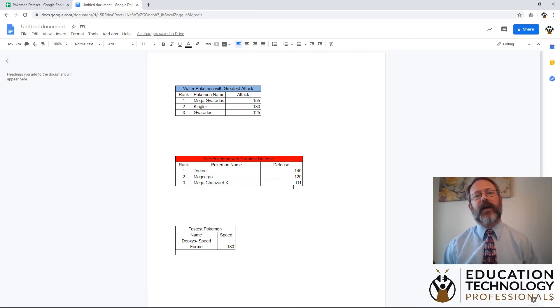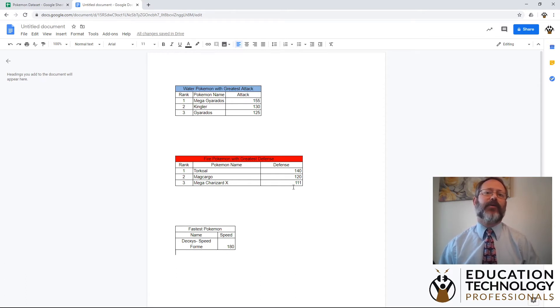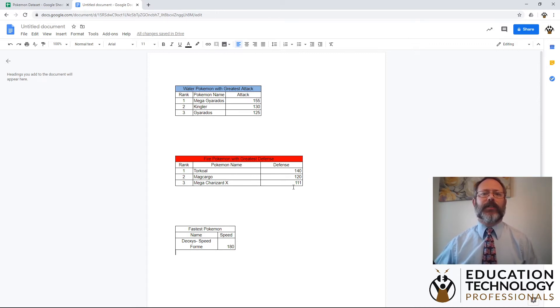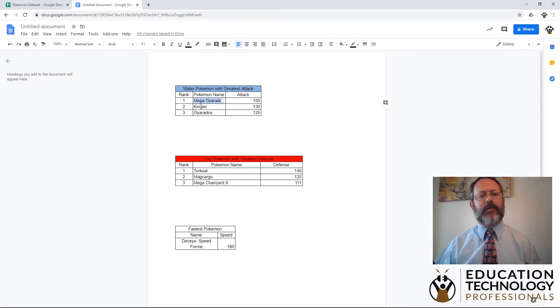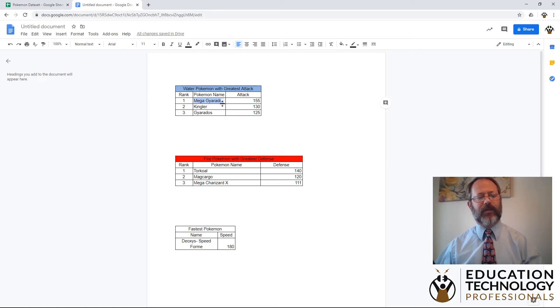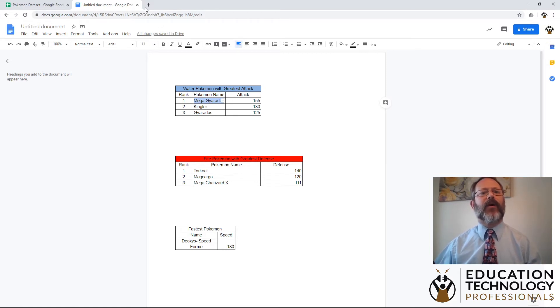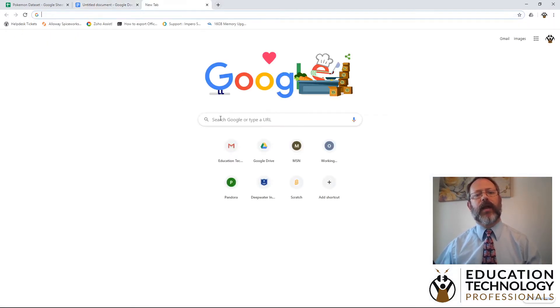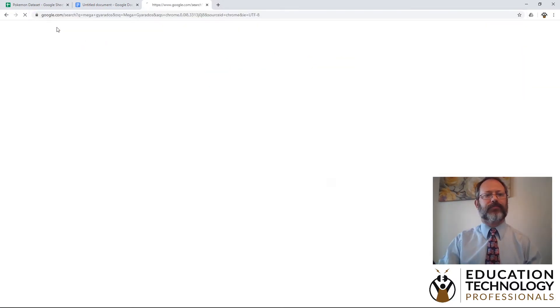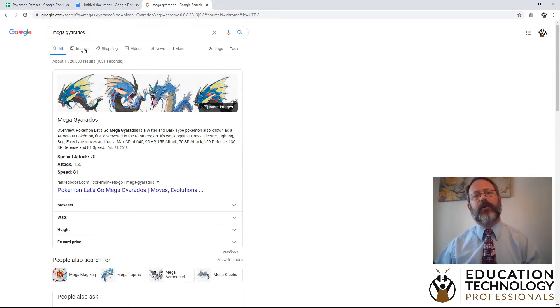The next step, and I'll only show you for the first couple, is to go and get pictures of these Pokemon so that we can decorate and make our information look better. So we want to start with Mega Gyarados. I'm going to double click, actually triple click on Mega Gyarados. I've highlighted what's in the cell. I'm going to copy it. And now I'm going to go to Google and enter that there. So Mega Gyarados. I hit enter. And now we have pictures of Mega Gyarados.